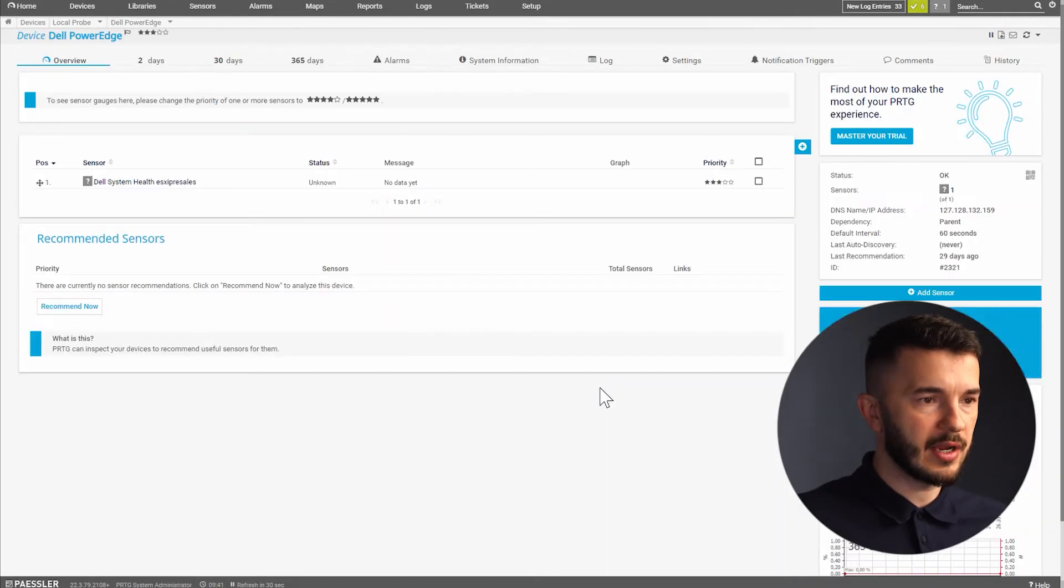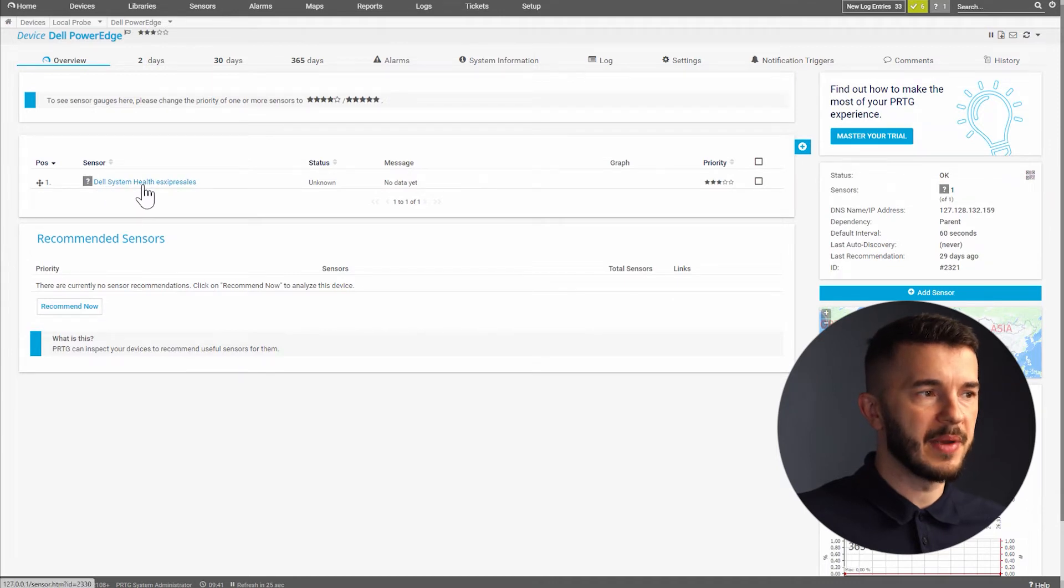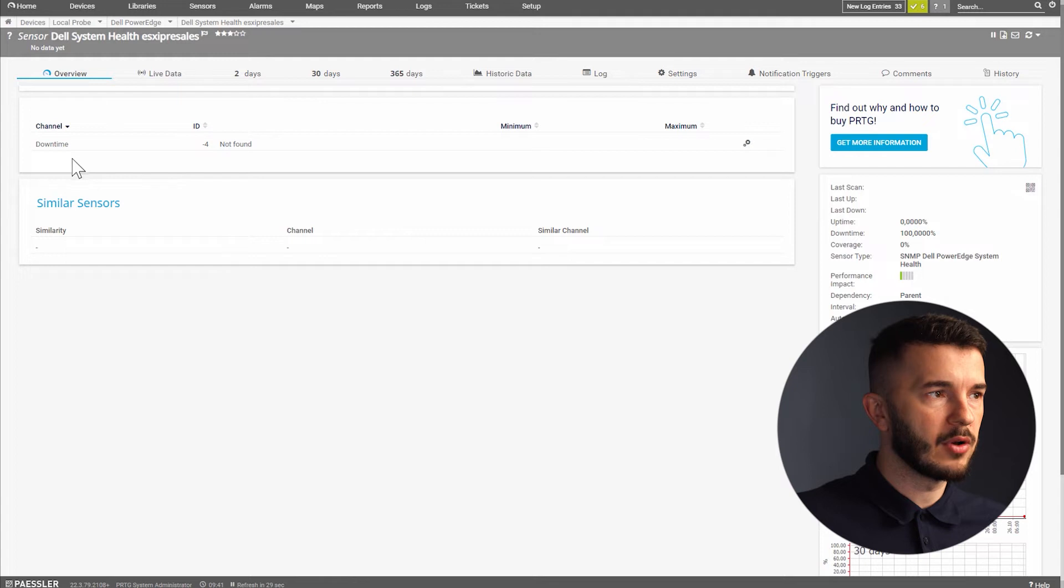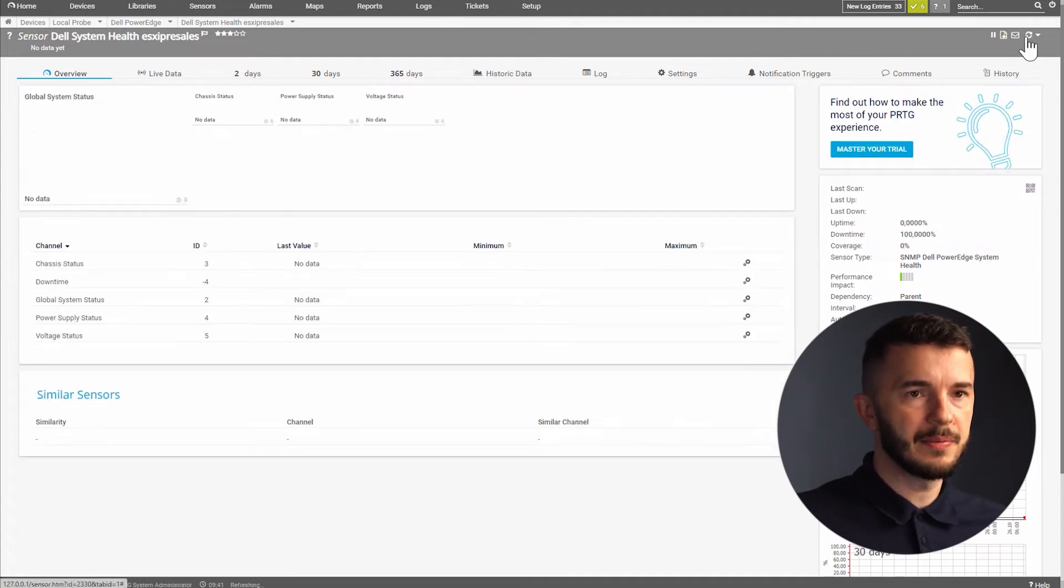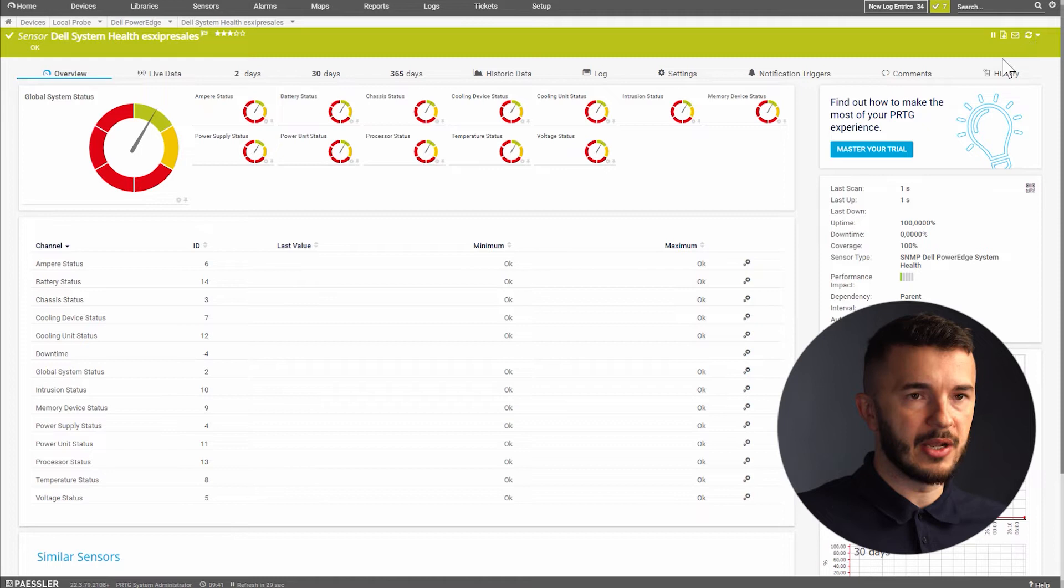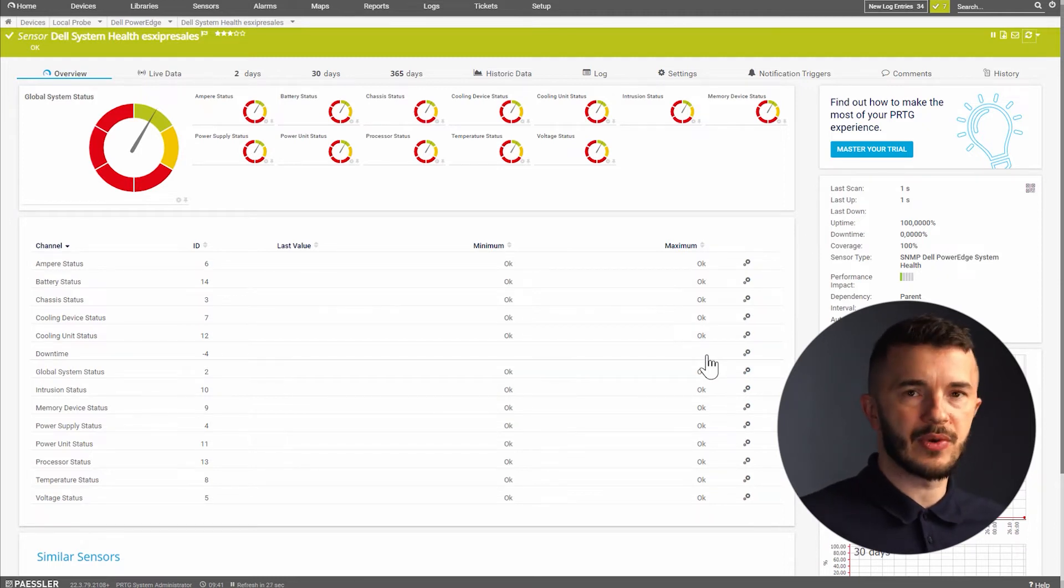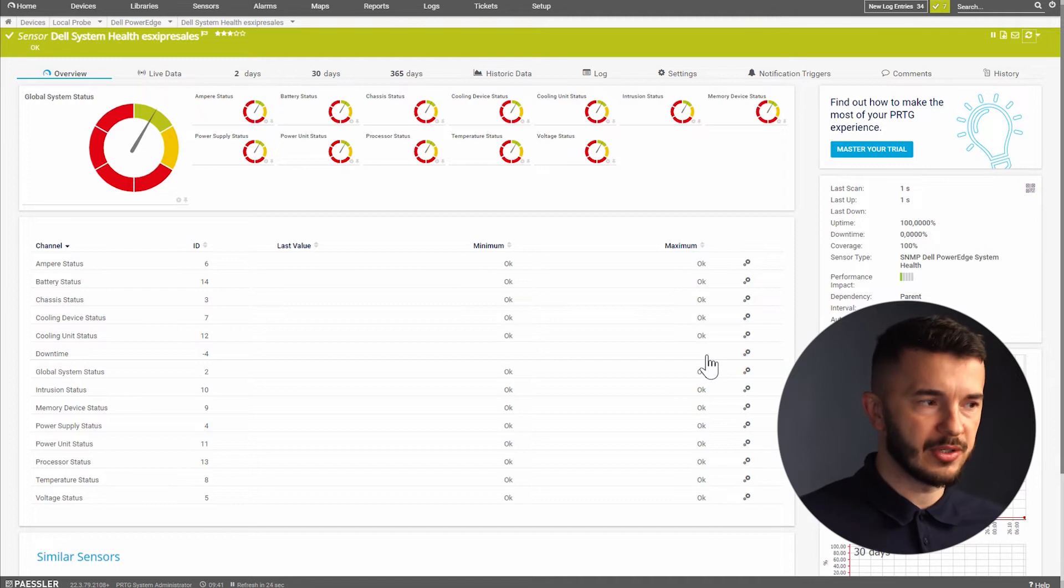Once I click on create I can see that PRTG created a new sensor that's called Dell system health and then the name of the server. I will go to this sensor. I will click on scan to get the metrics and I can see that this sensor is in green state which means all the components are operational.